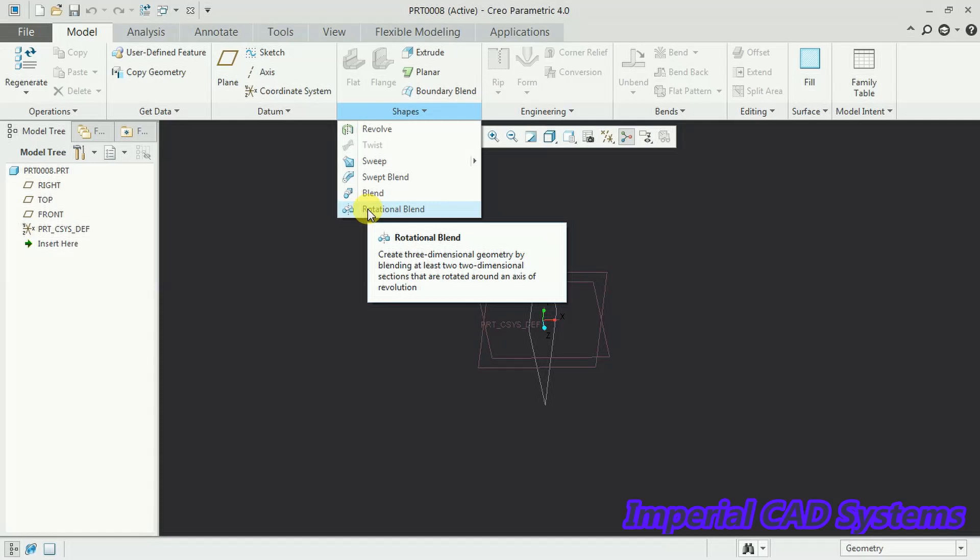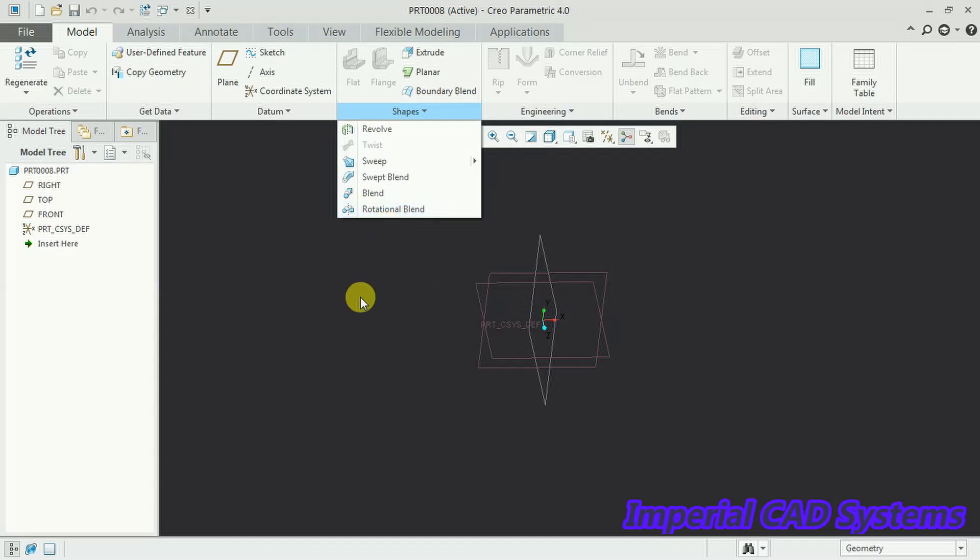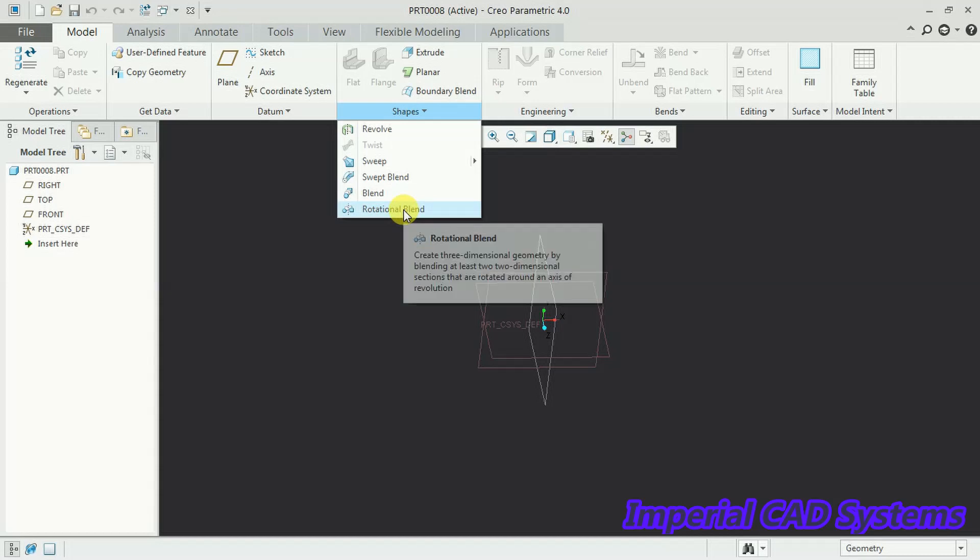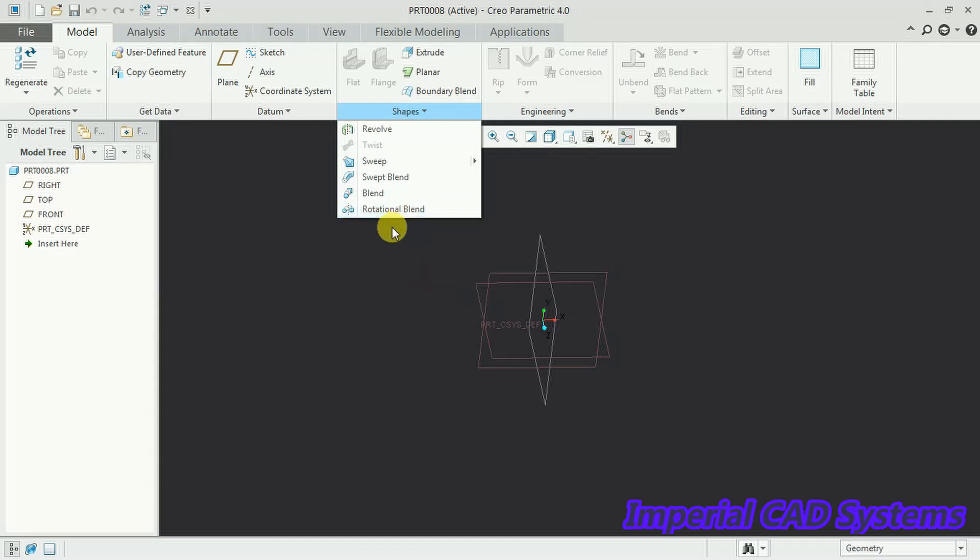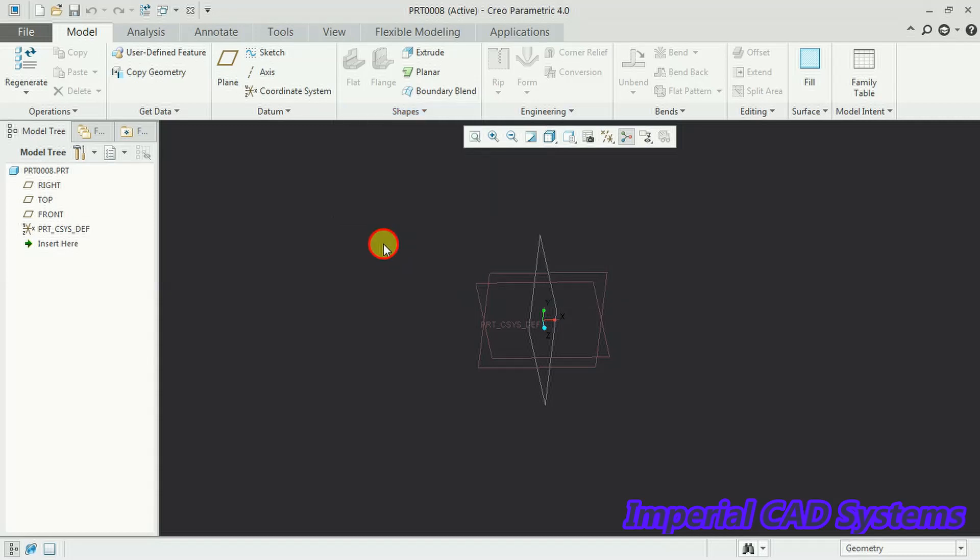To create a sheet with some thickness between two different sections with some angle we use this rotational blend option. In shapes we can see that option. It adds sheet between two sections. It may be closed or opened.